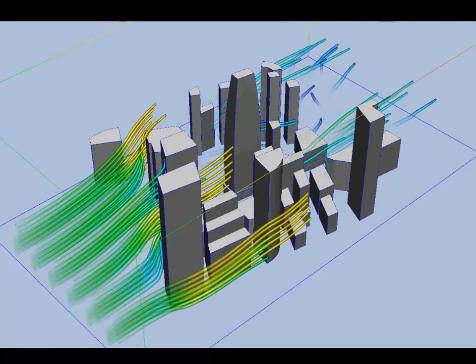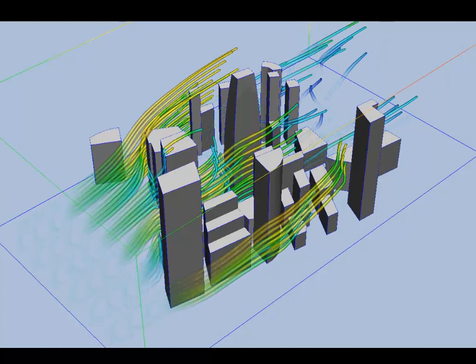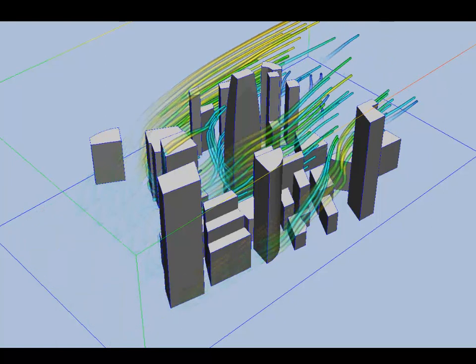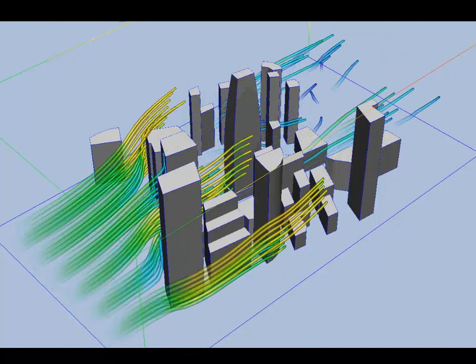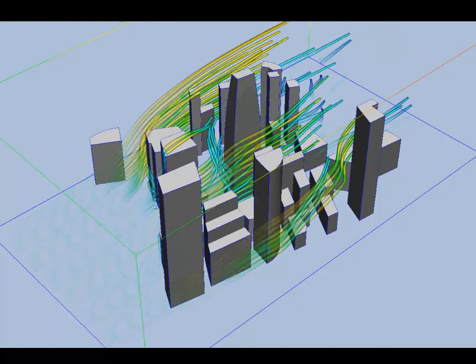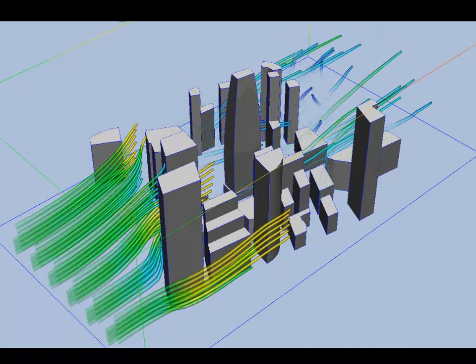In today's increasingly competitive landscape, leading firms around the globe are now using CFD, or Computational Fluid Dynamics, to differentiate themselves.